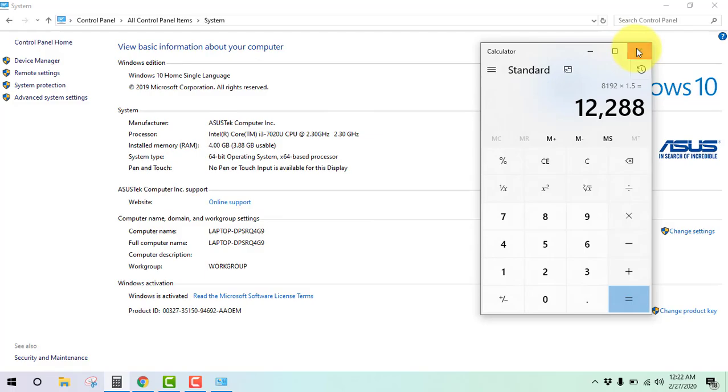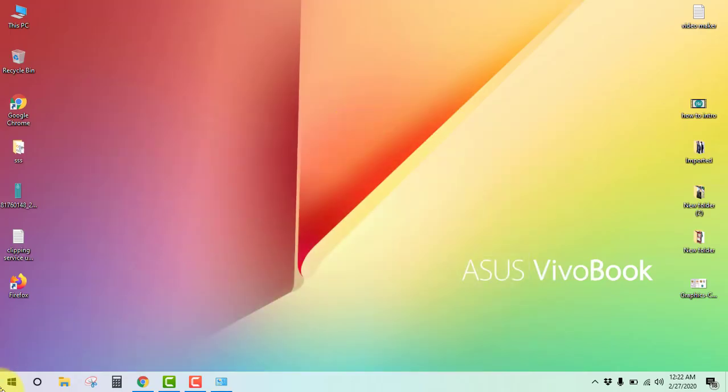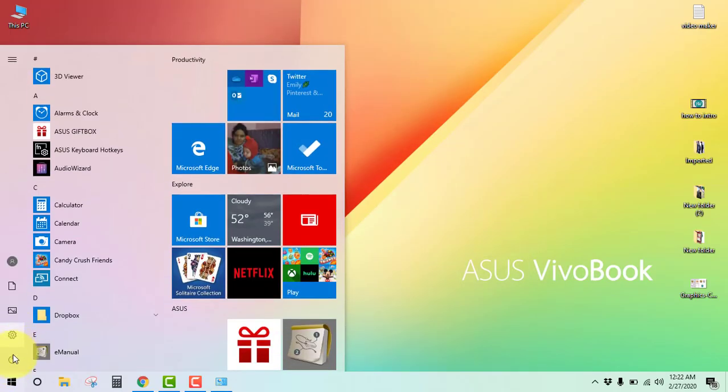Now restart your PC. Hope it will help you. Thank you guys.